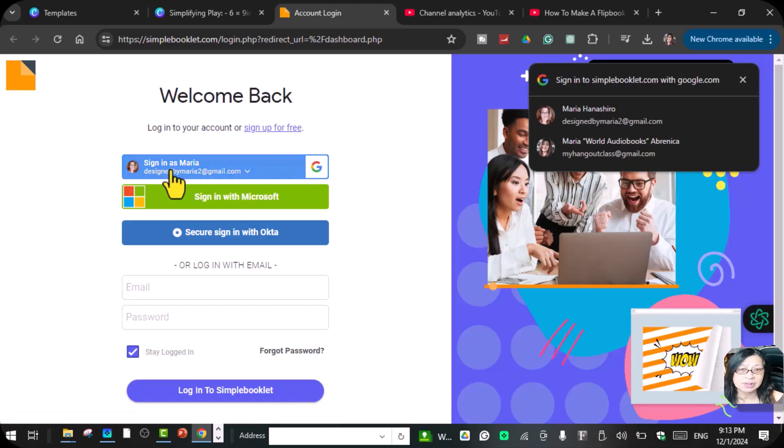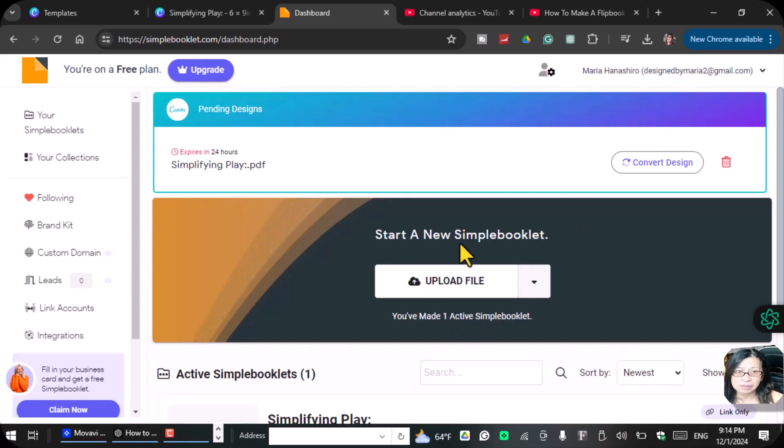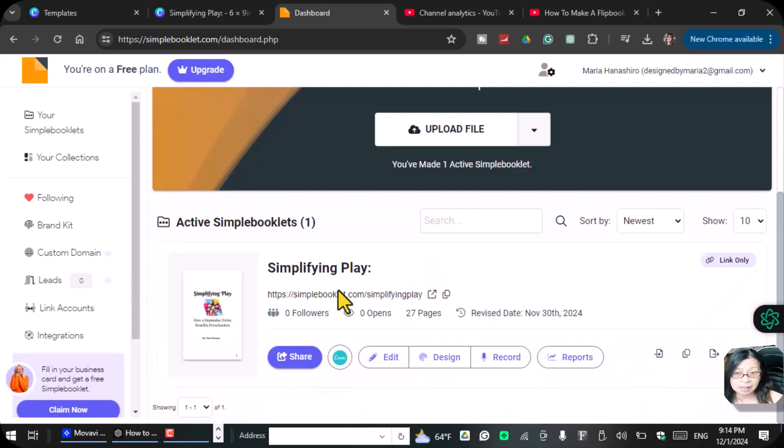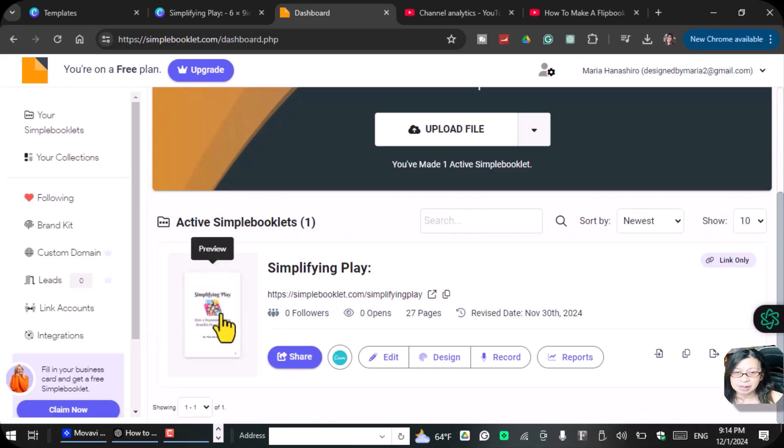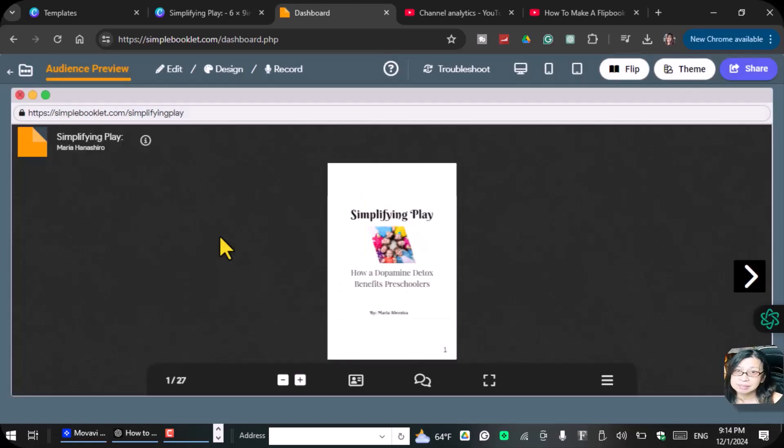You can sign in with Google, you can sign in with Microsoft, or I'm going to upload the file, or upload the file from your computer. I'm going to preview this one.